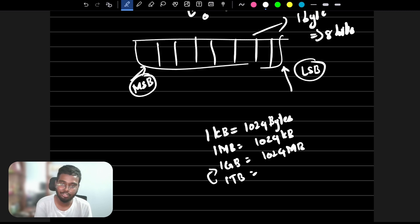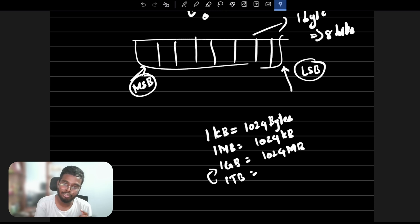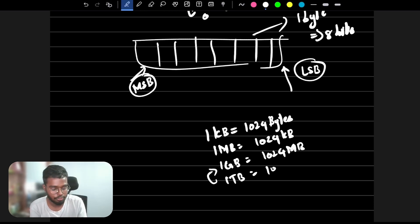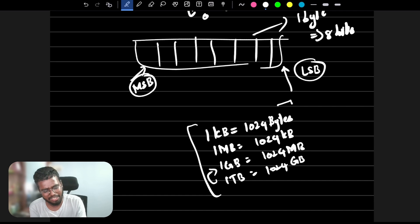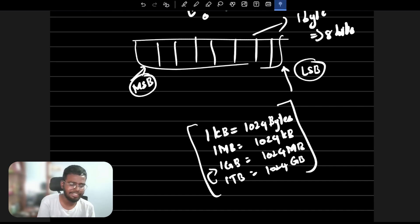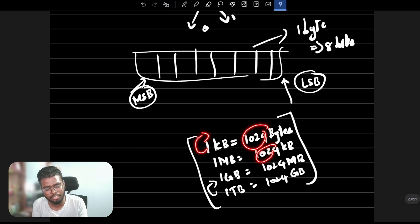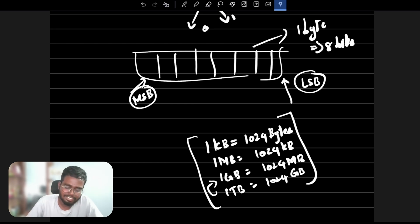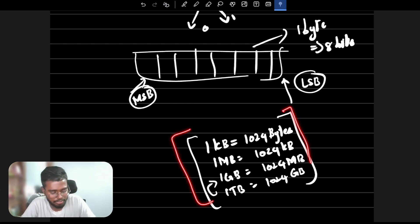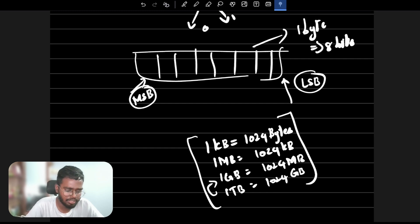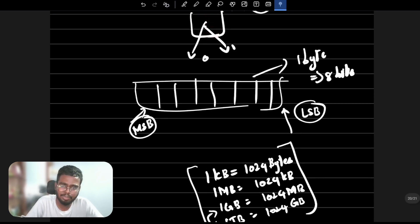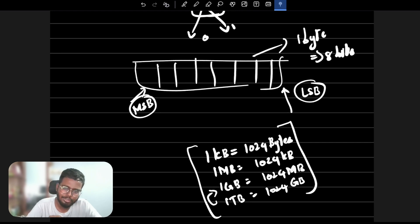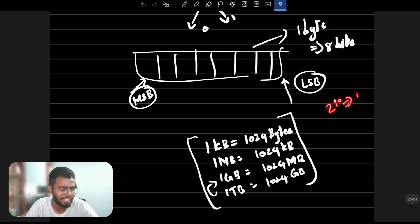Each successive data unit is 1024 times the previous unit. There is a specific reason for this. If you know computer binary uses two numbers, 2 to the power 10 equals 1024. That is why each unit scales by 1024.